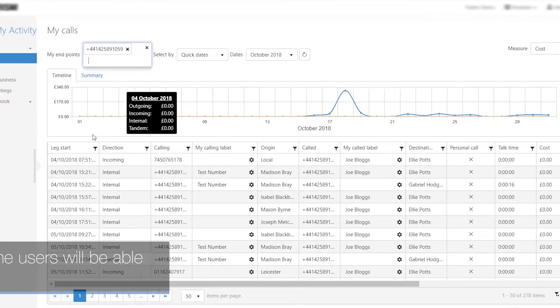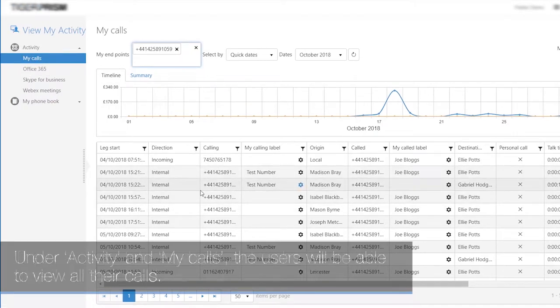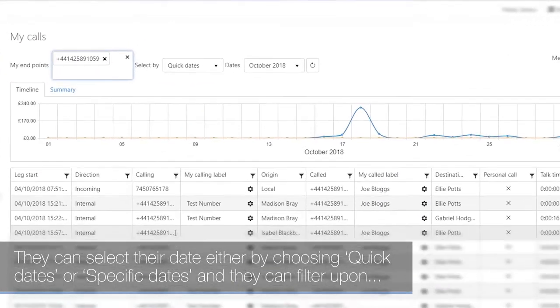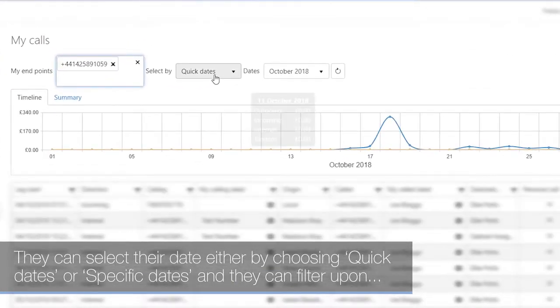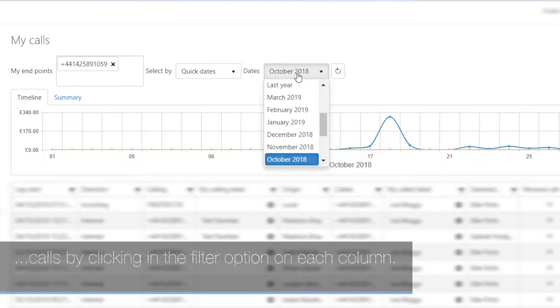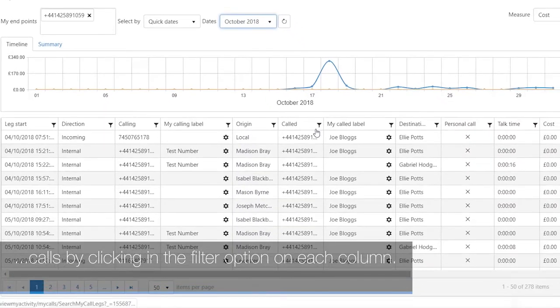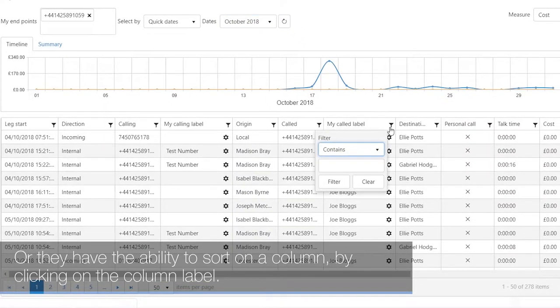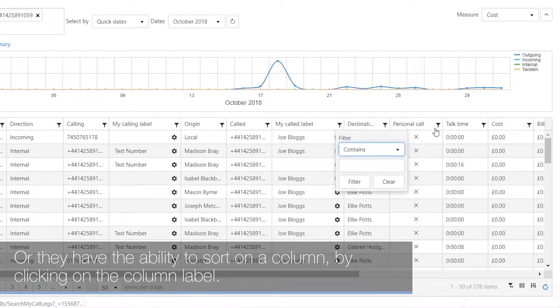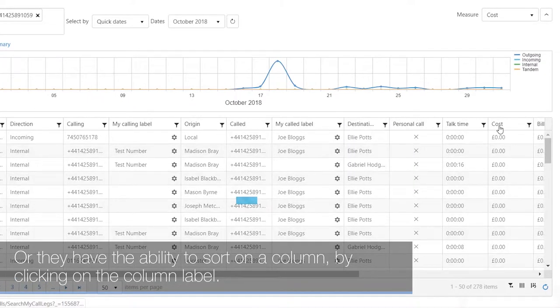Under Activity and My Calls, users will be able to view all their calls. They can select dates by choosing Quick Dates or Specific Dates and filter calls by clicking the filter option on each column, or sort a column by clicking on the column label.